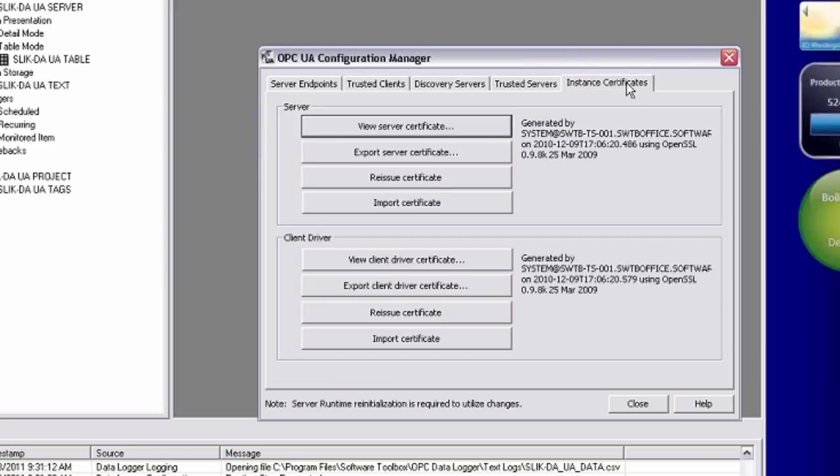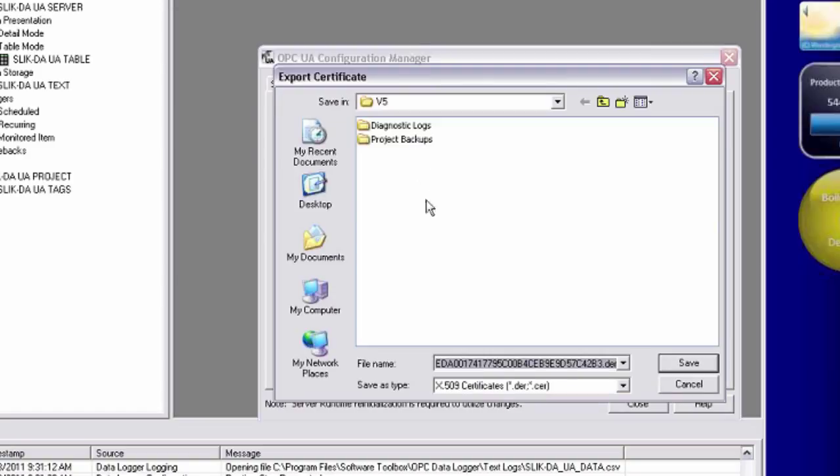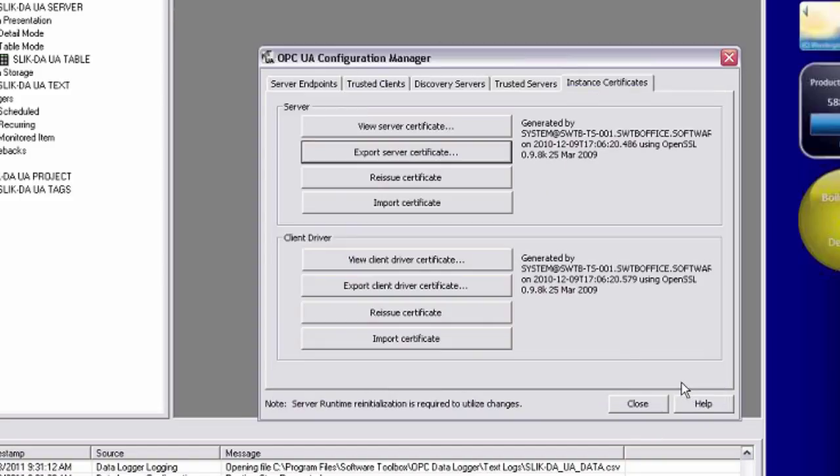Under the instance certificates here, I clicked the export server certificate, and that allowed me to export my top server UA certificate from that machine and copied over to this machine, which I imported here in my data logger.